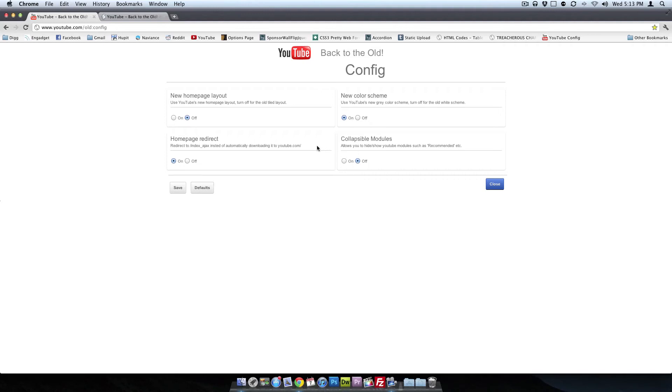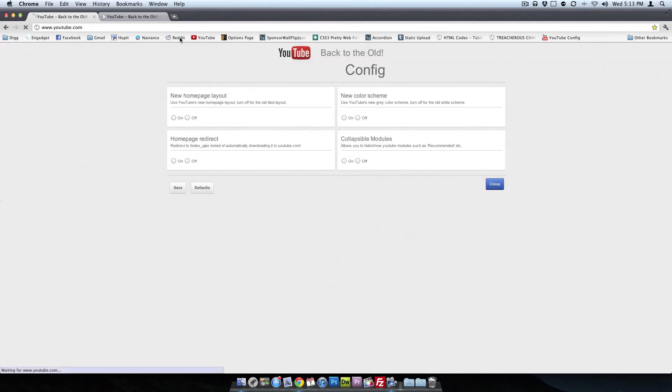And colossal menus, I'm okay with that, it doesn't really matter to me. So I'll just keep that off. So I'll save these changes, and then back to YouTube.